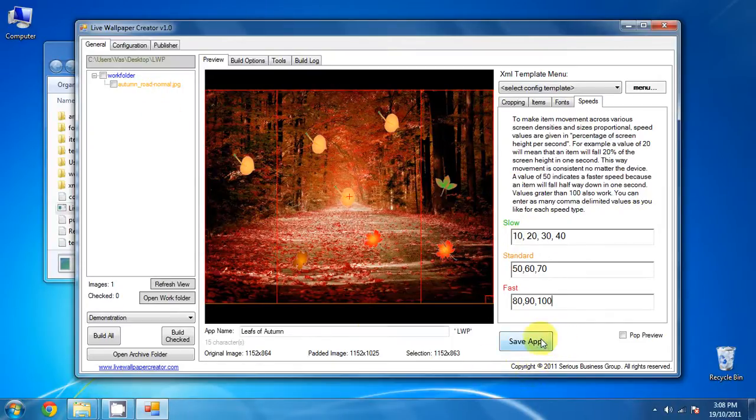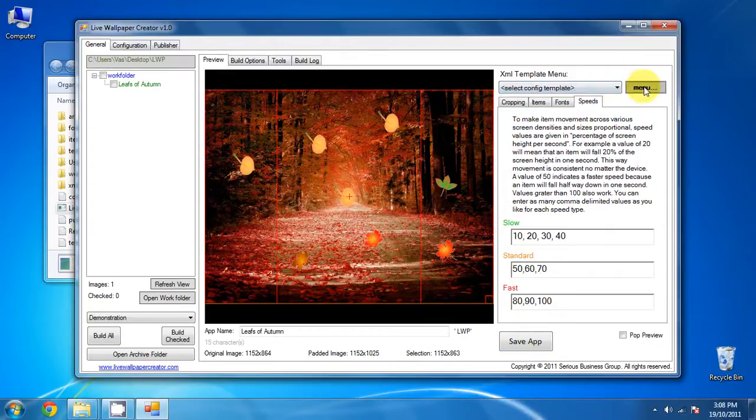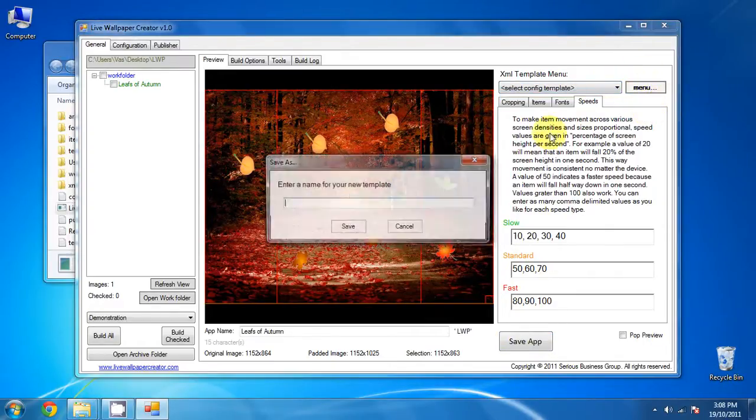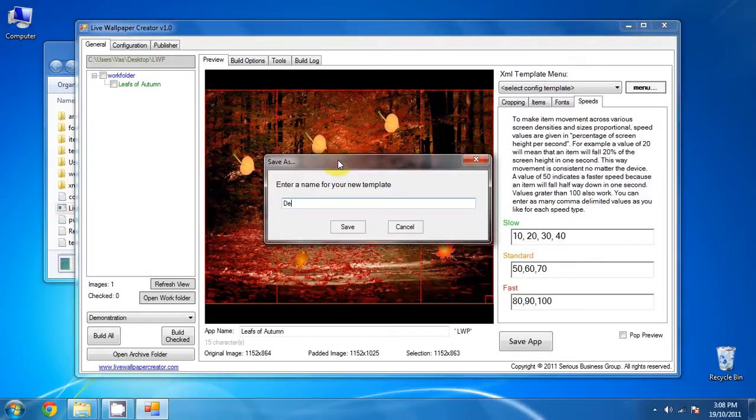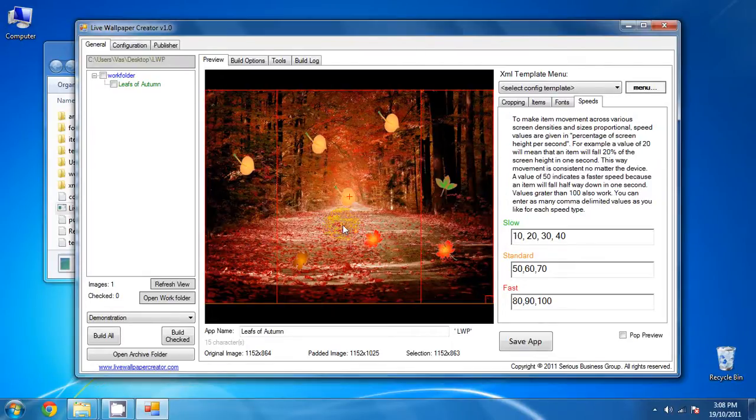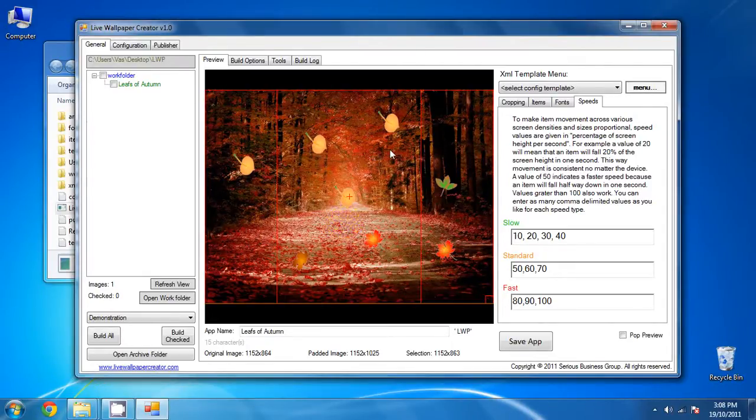So we'll go ahead and save it. And now we'll save this template as default. So that we can use it in the future. Right on. Okay.